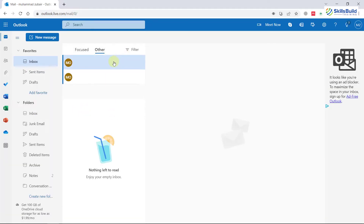There is also a feature called Sweep, available on Outlook web, which you can use to delete all emails from a particular person no matter if they are in inbox or junk.